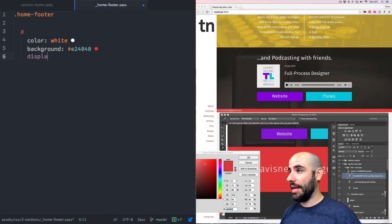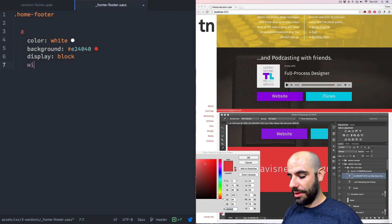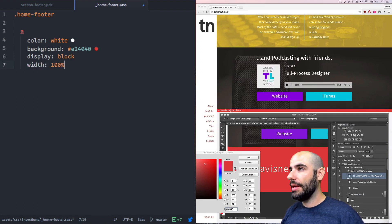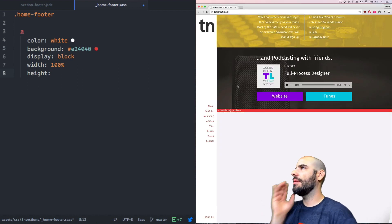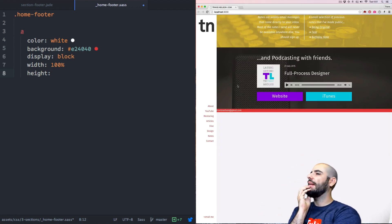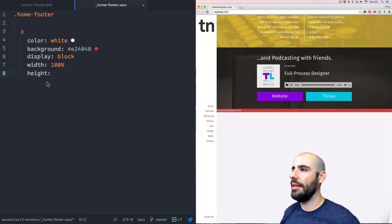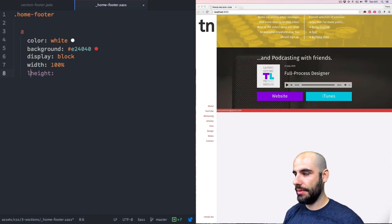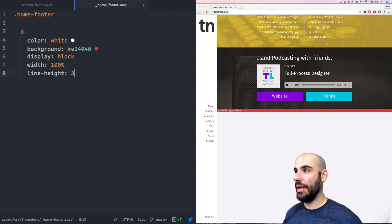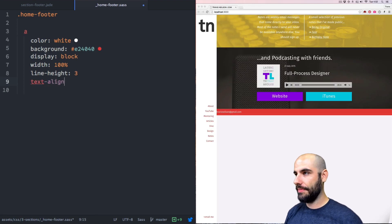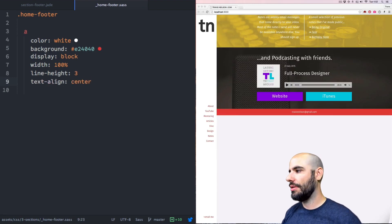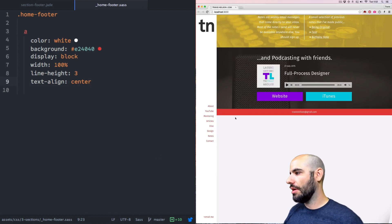So that means the anchor needs to be display block, and its width needs to be 100%. To make it big, we'll use line-height rather than padding or an explicit height. Line-height is going to be like 3, and text-align center. Now this is all a button — look at that, big ol' button!